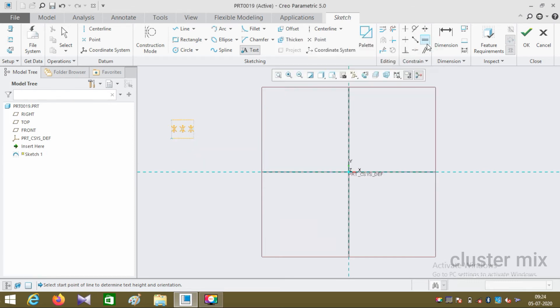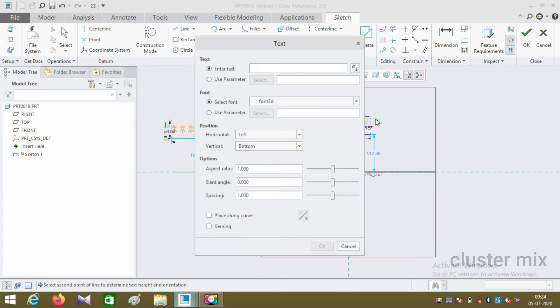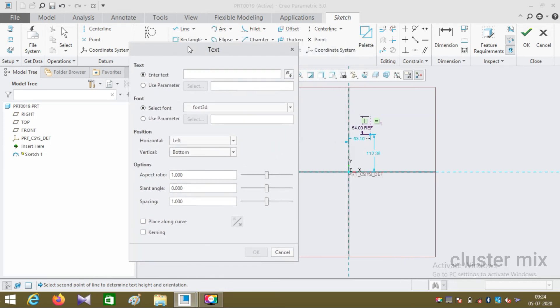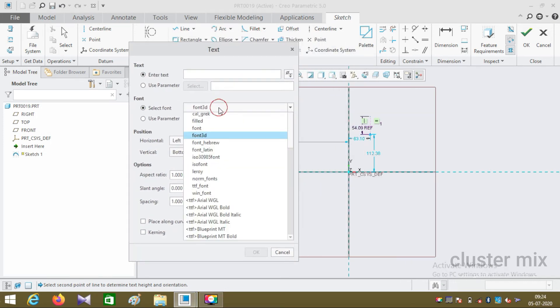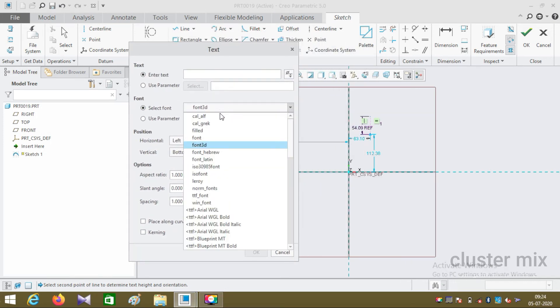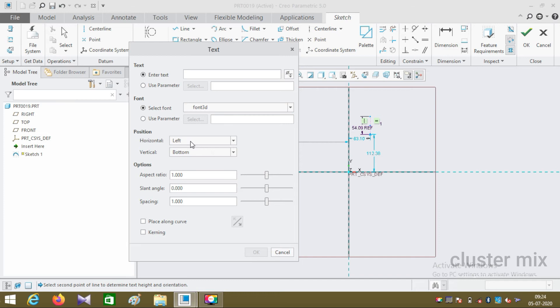I'm going to draw another text to explain the other styles and font styles. Now I'm going to discuss the font style. Currently it is available as font 3D, which is mainly used to convert it into solid features. You can also select the position, horizontal position and vertical position.